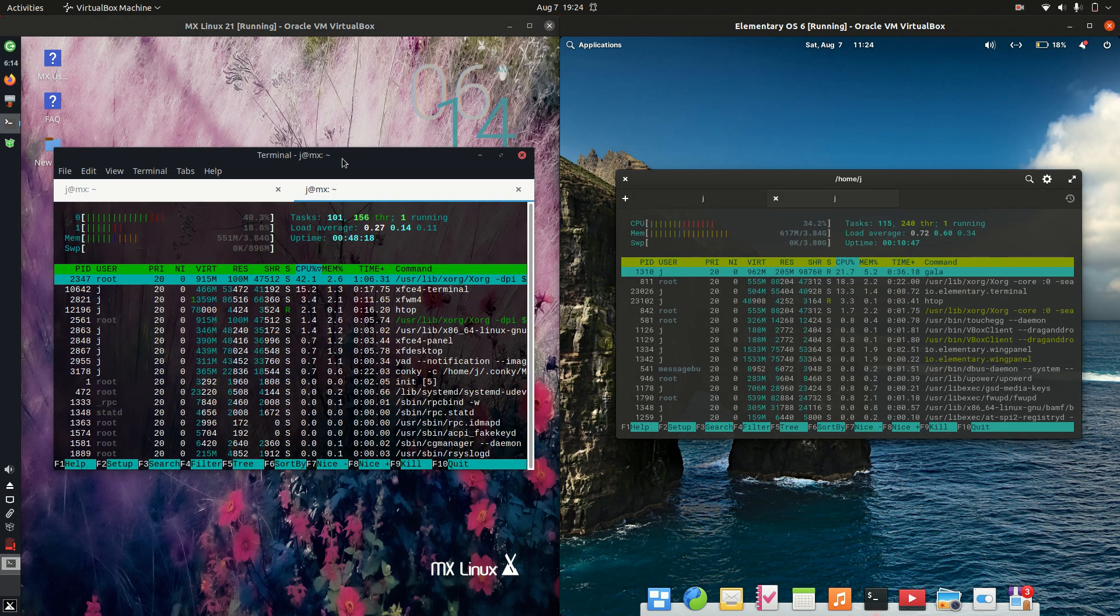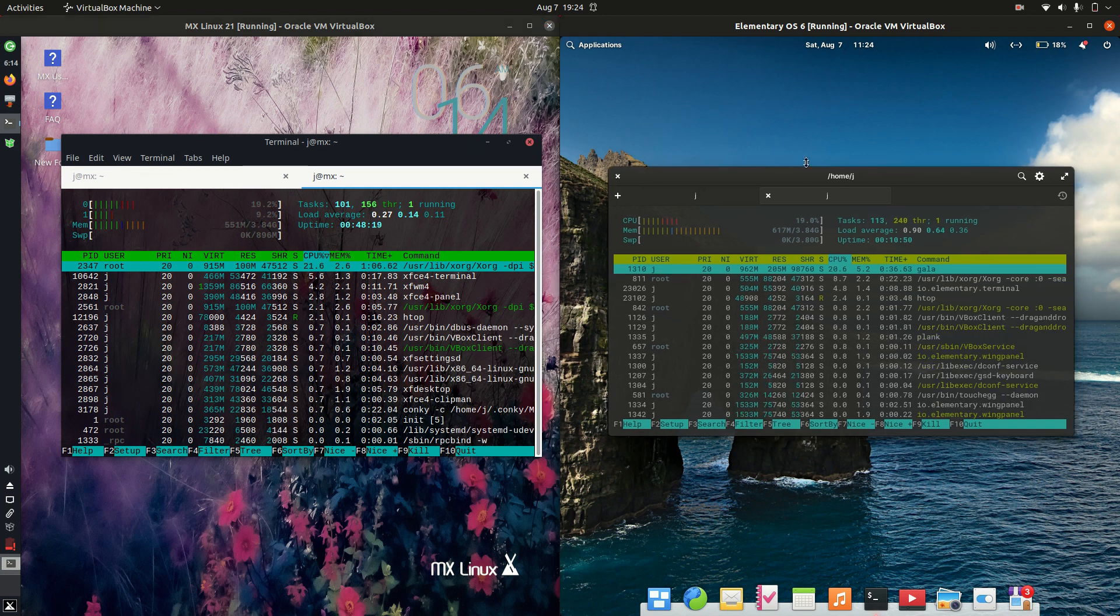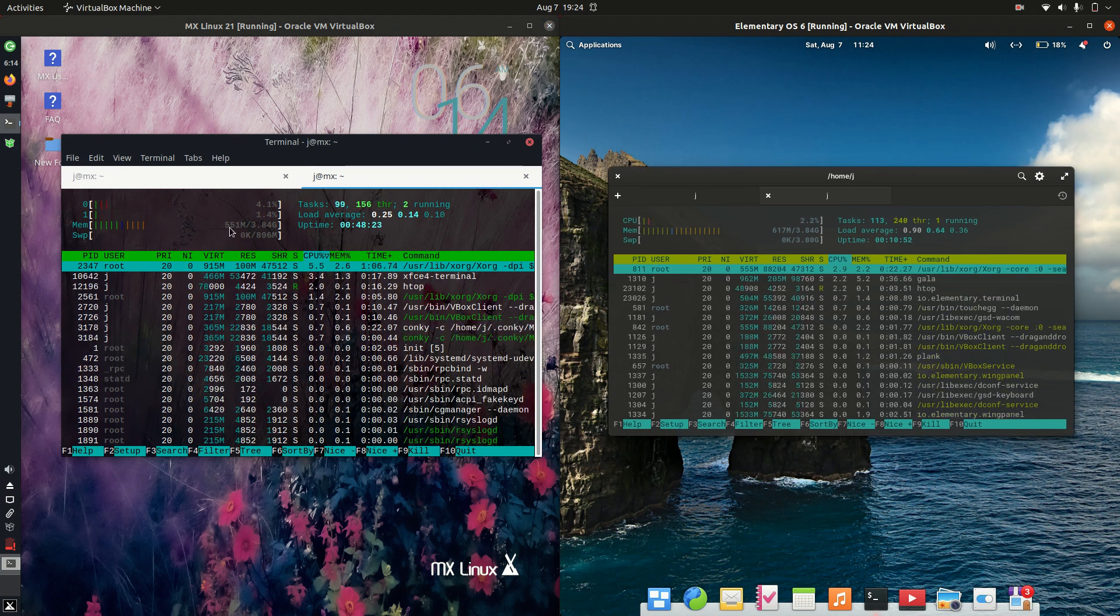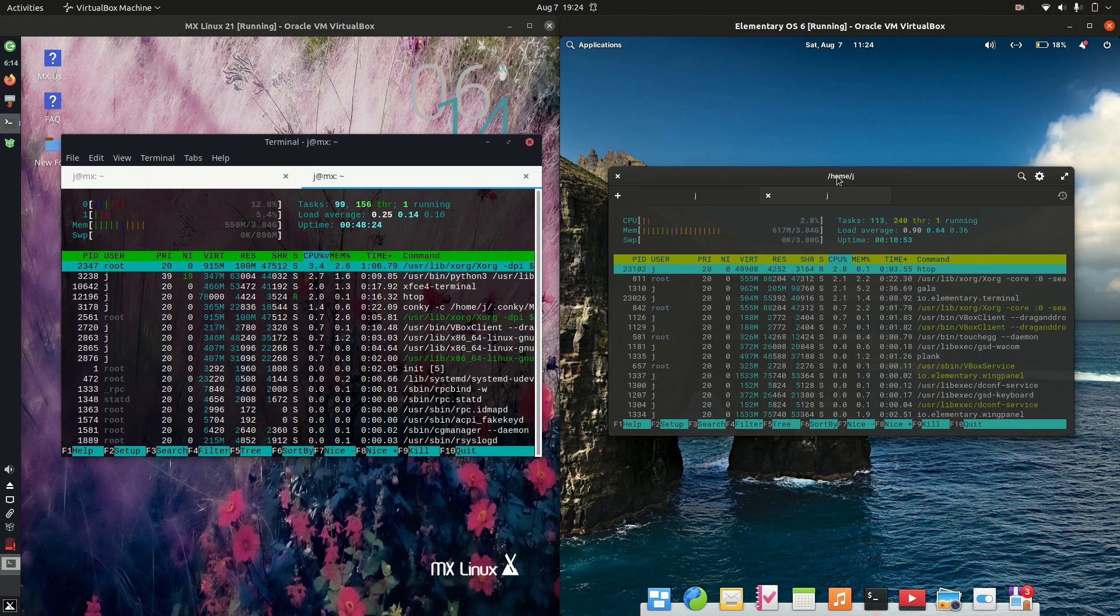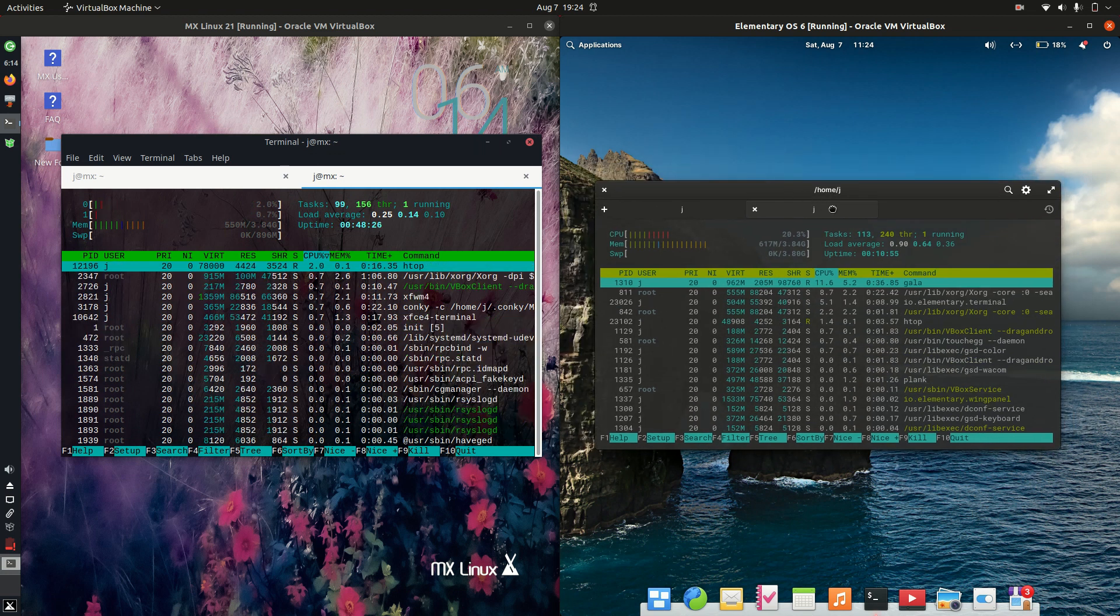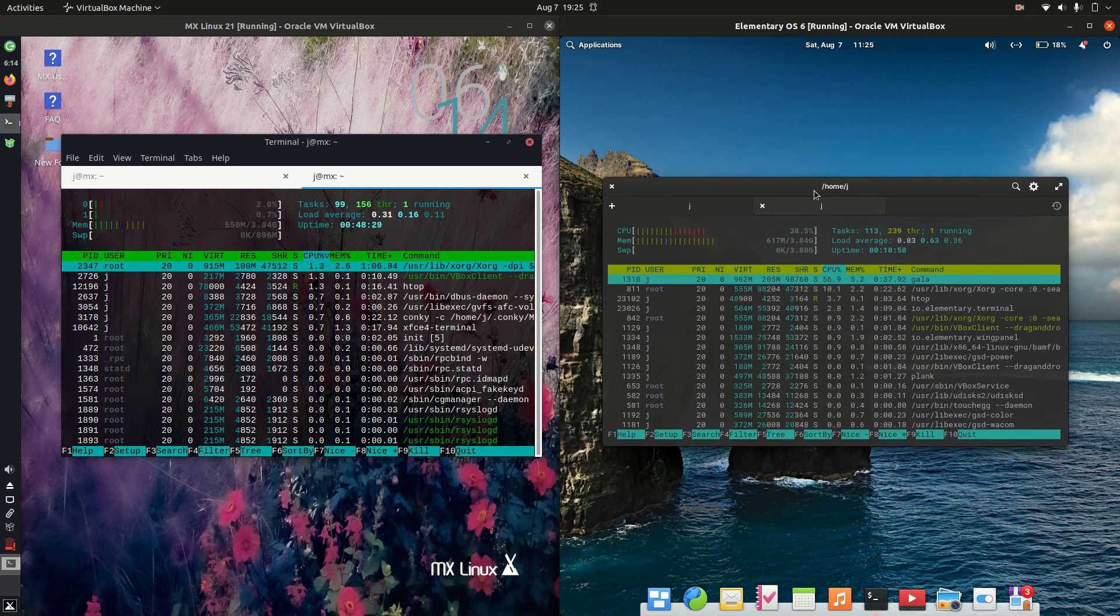And last but not least, let's have a look at how much RAM they use at boot up. So starting off, we've got 550 on the left, 617 on the right. So fairly similar. The elementary OS perhaps uses just a tad more.